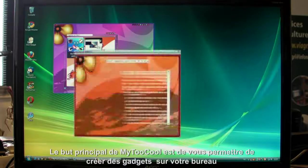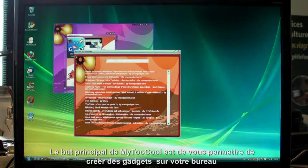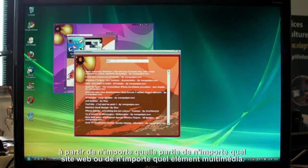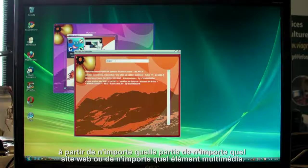With My2Cool you can create desktop widgets from anywhere on a website or multimedia source.